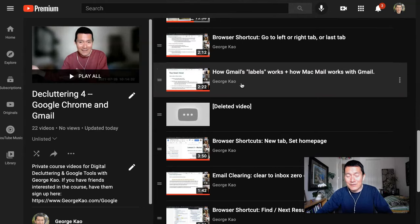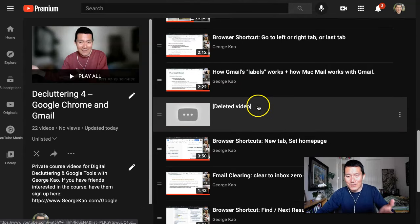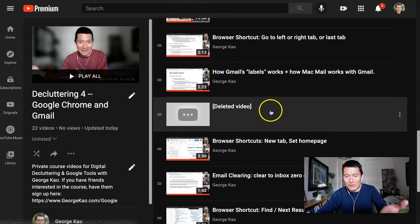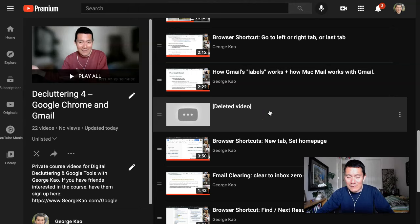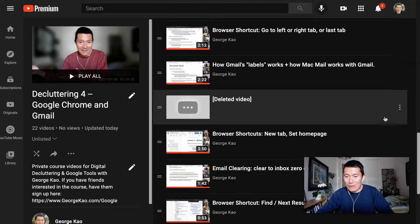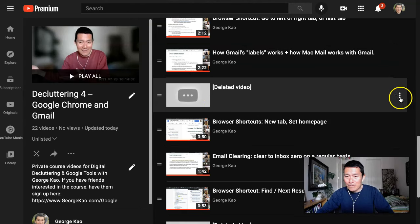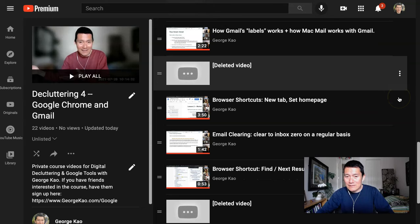Actually, no, it doesn't show it at the bottom. It shows it wherever you had previously placed it. So wherever you see the deleted video, you can now click the three dots.